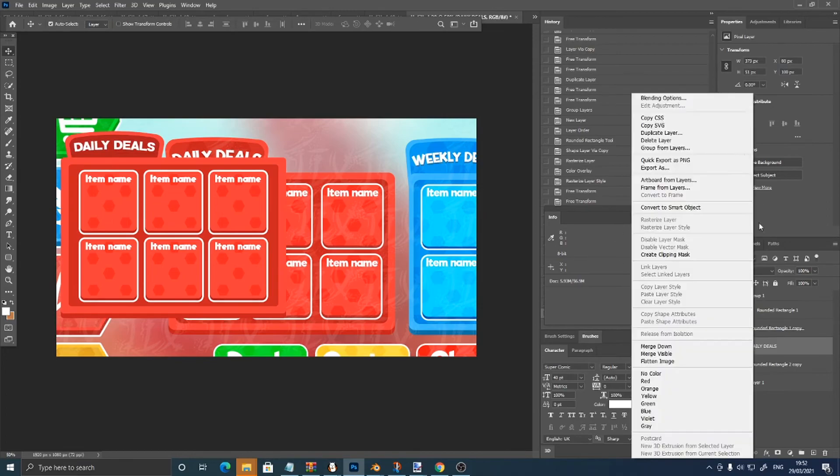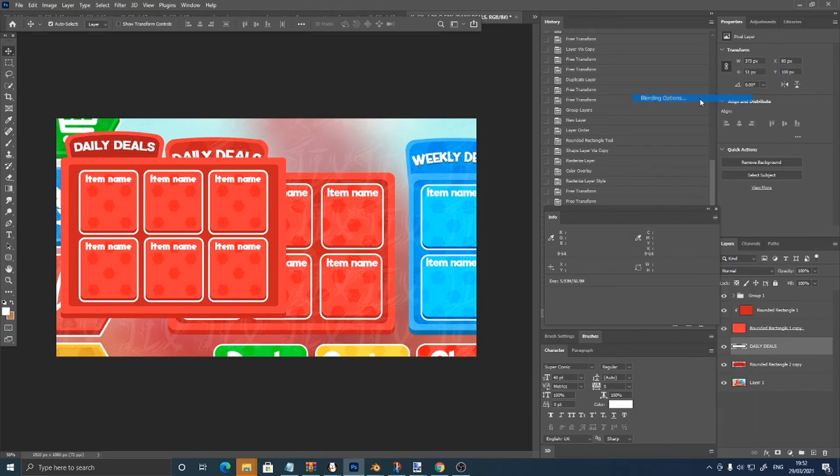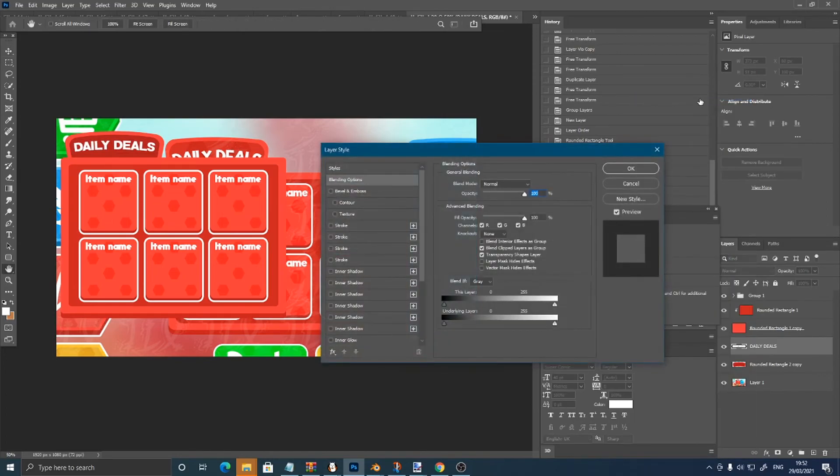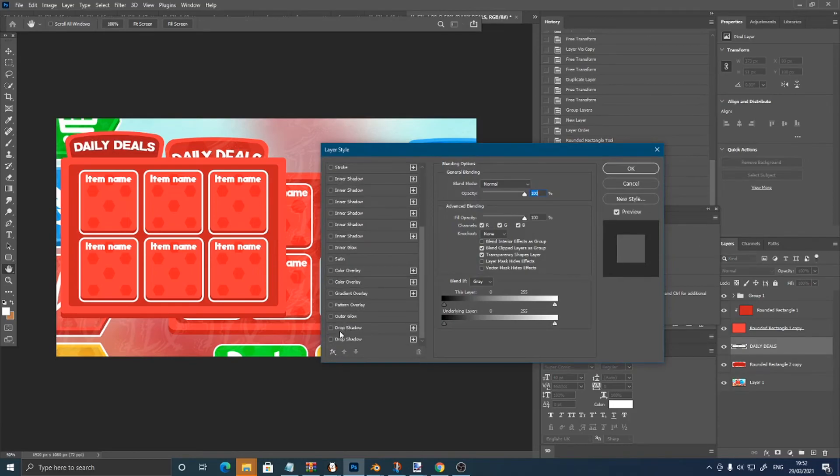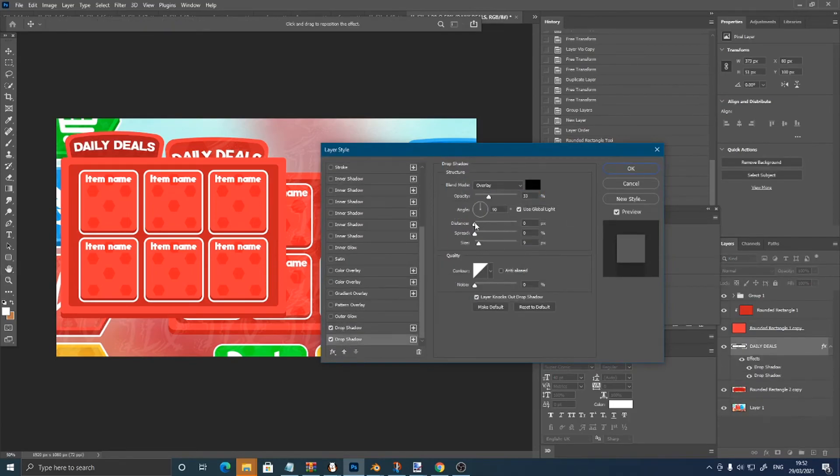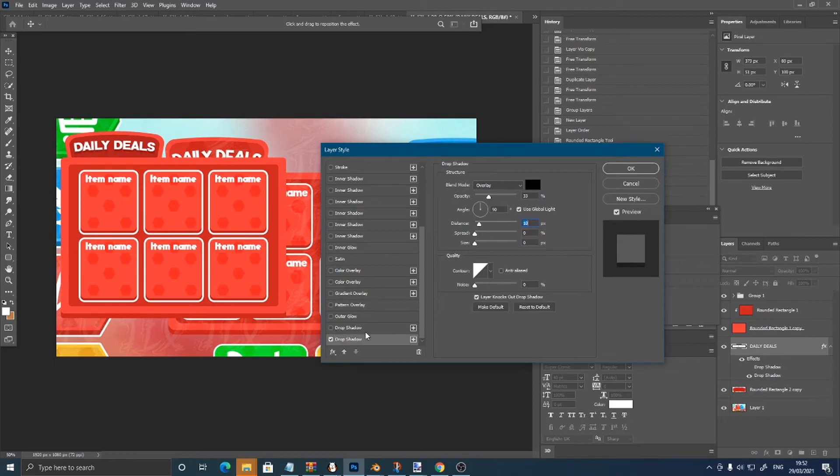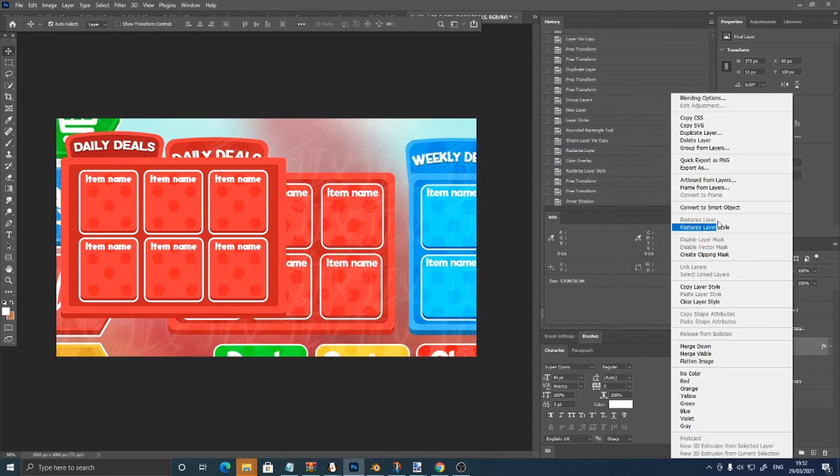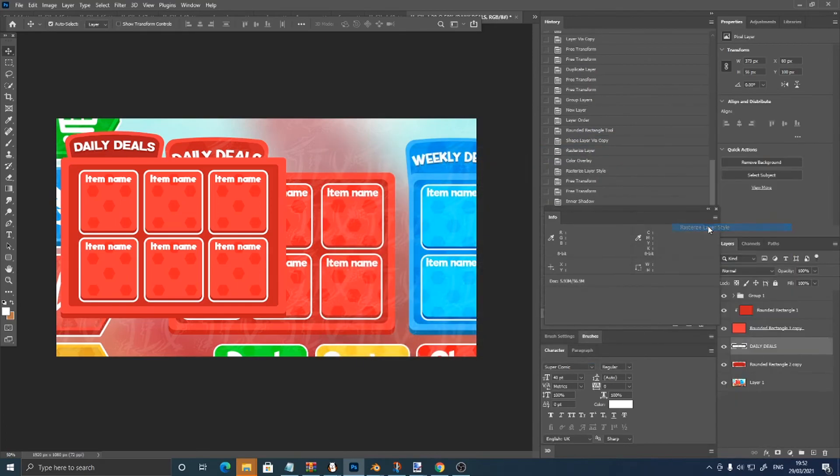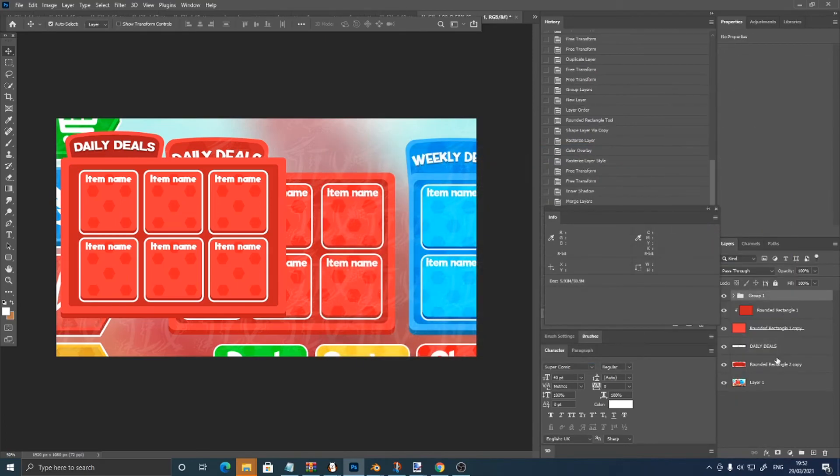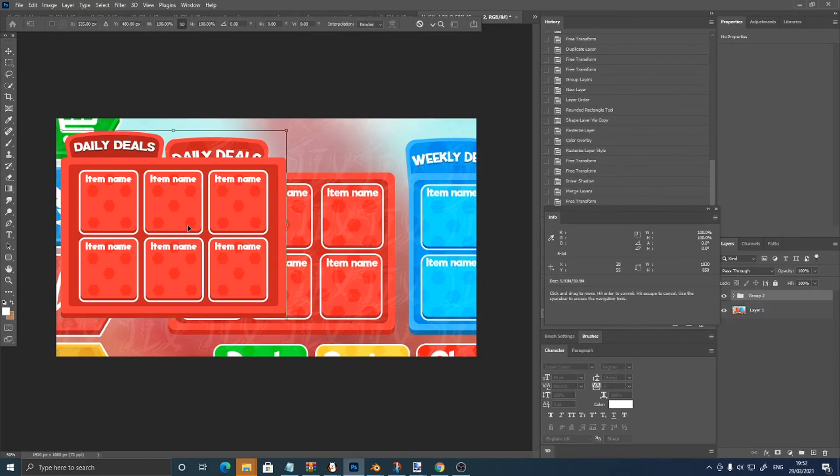And right click, blending options, drop shadow. Just adjust the distance. Now right click, rasterize layer style, and just group all of these.